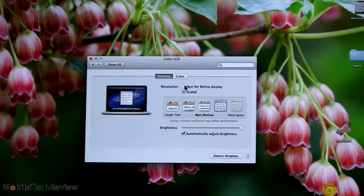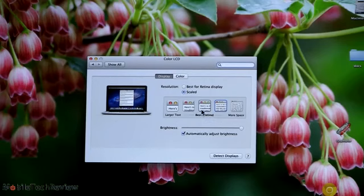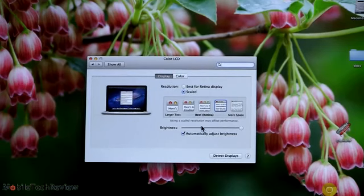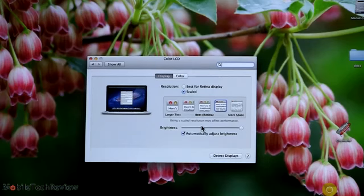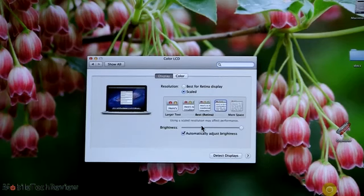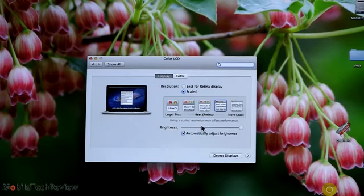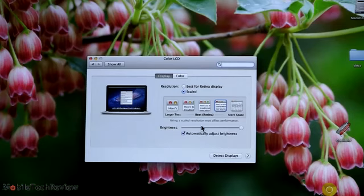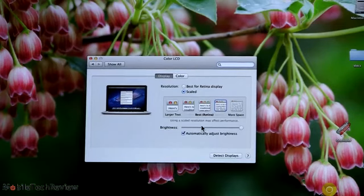Now, they have a radio button here, best for retina display, which is just going to put it at that setting right there, or if you choose scale, that's how you get these various options. So I really like this. It gives you a whole lot of flexibility in terms of apparent resolutions. No matter what, you're going to get that sharpening of the retina.